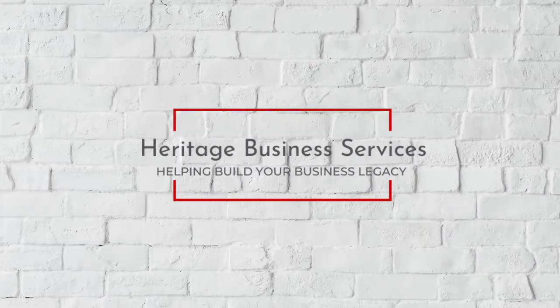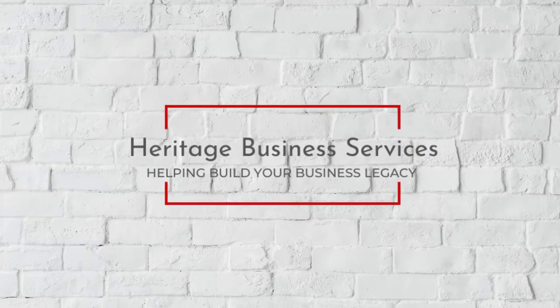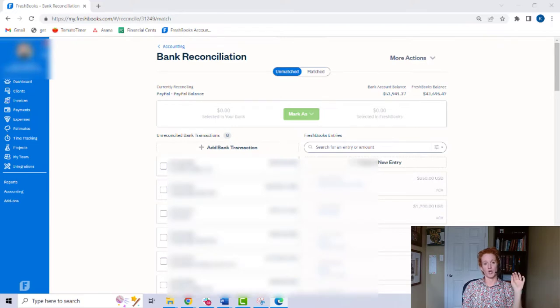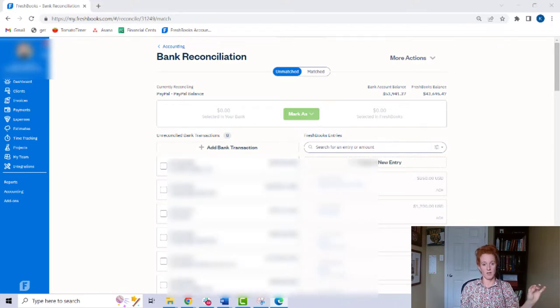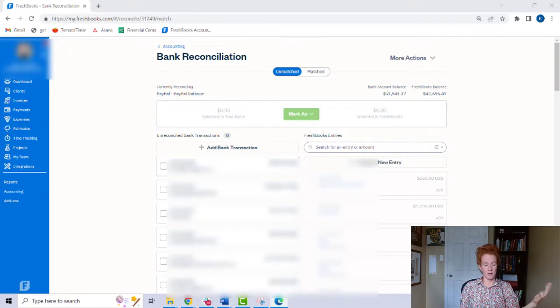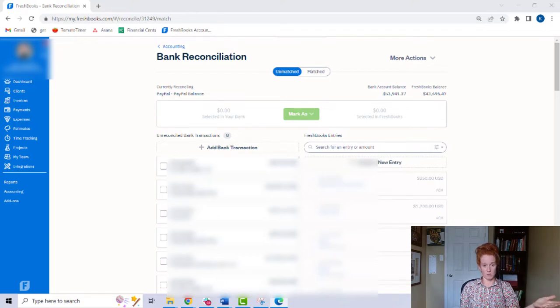All right, let's go fight some gremlins. This problem is going to occur on the left side of your bank rec screen, and if you never fix this, you will never, ever, ever be able to properly reconcile your bank and credit card accounts. And I can 100% guarantee you that if you don't reconcile your accounts, your bookkeeping is wrong.